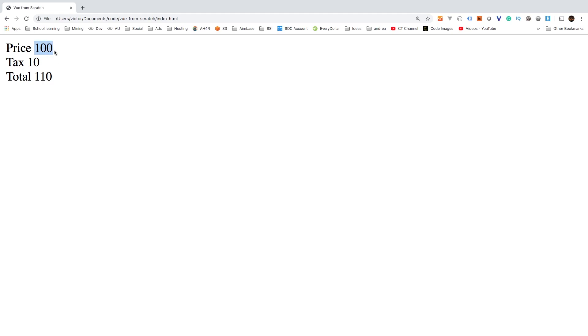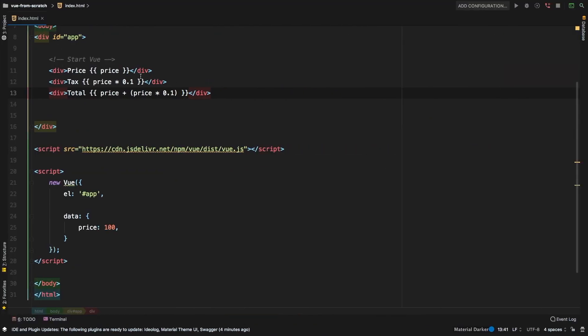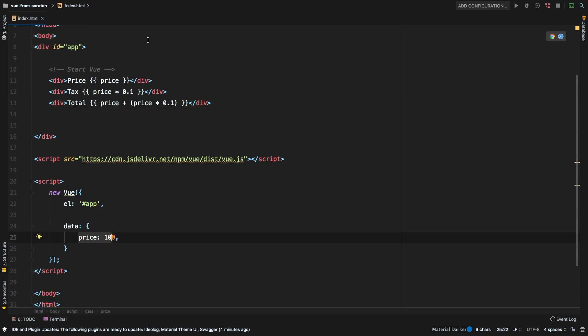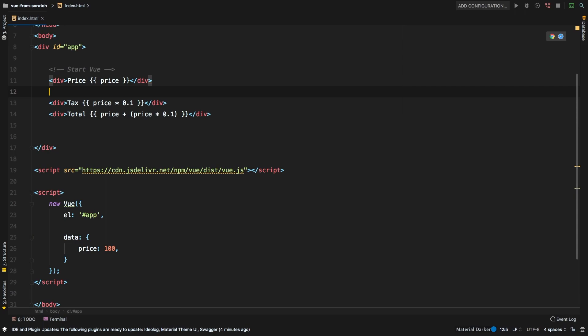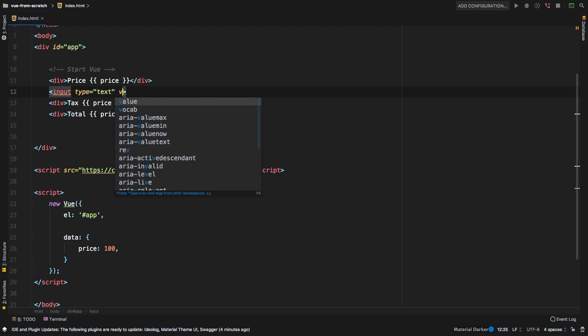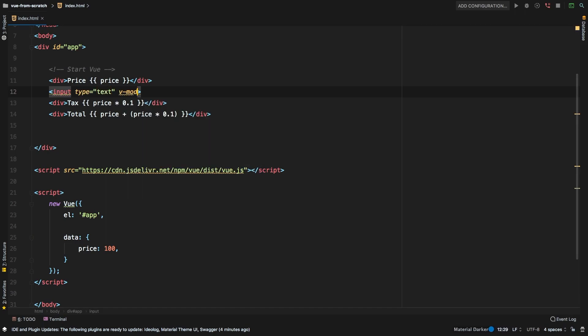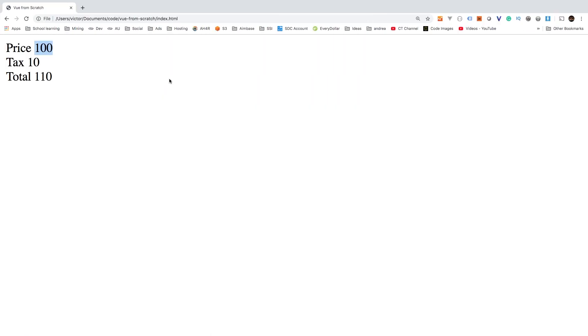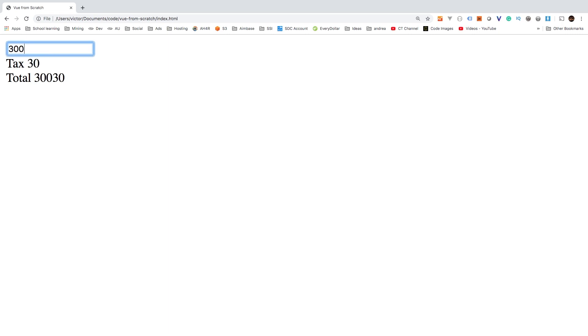How about that? Let's say input. And it's going to be a text. And we'll just say v-model, you're going to belong to our price. And then let's get rid of this. We don't need that. Alright, so now it's dynamic, we can say 200. We can say 300.